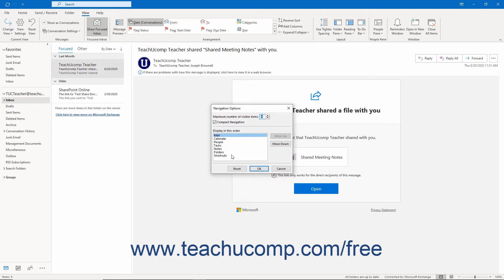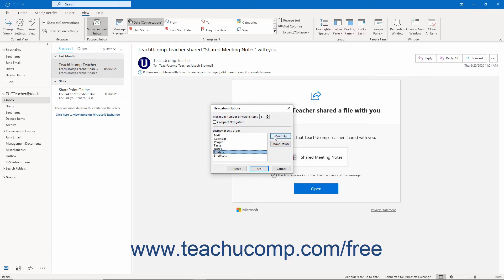By default, the navigation bar appears compact and contained in the bottom of the folder pane. To instead make the navigation bar span the bottom of the Outlook window, uncheck the Compact Navigation check box. Then set the maximum number of visible items using the spinner arrows — the maximum is 8. To change the order in which items appear, select an item in the Display in this order list, then click the Move Up or Move Down buttons. To apply any changes when finished, click the OK button.